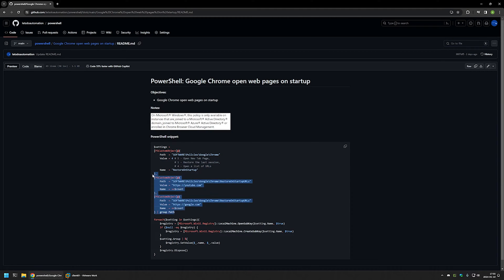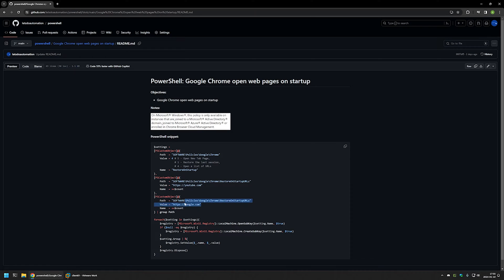After that we have a list of pages that we want to open every time we open Chrome. For example, in this case I will be opening YouTube and also Google. You can add more pages if you want to.